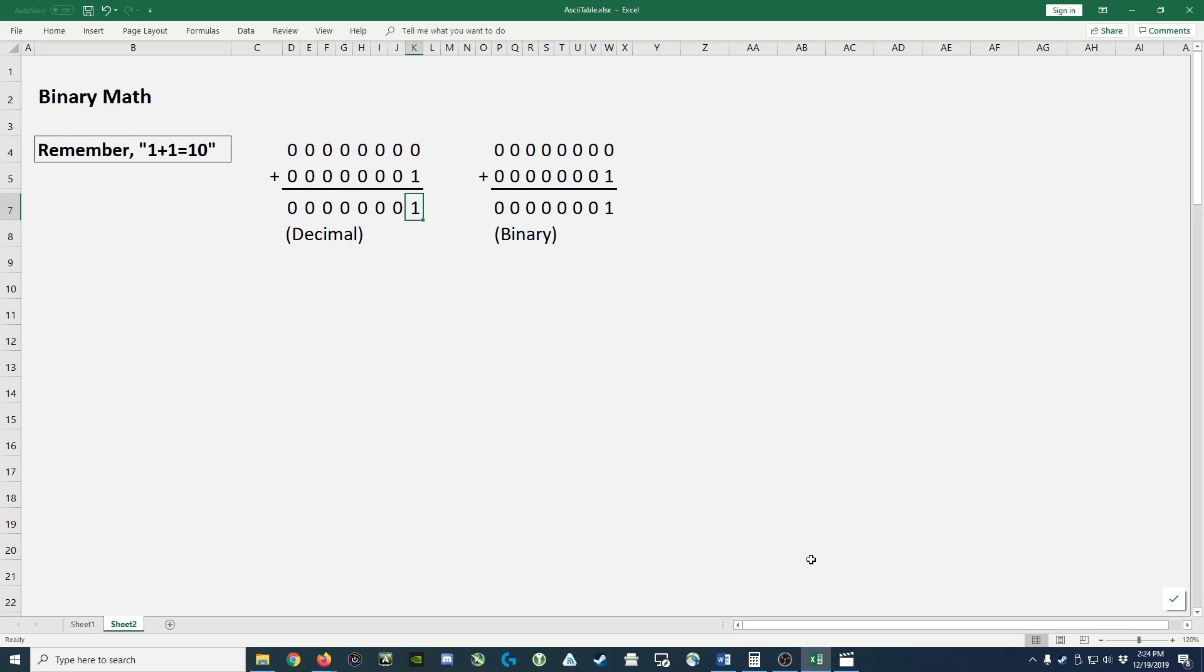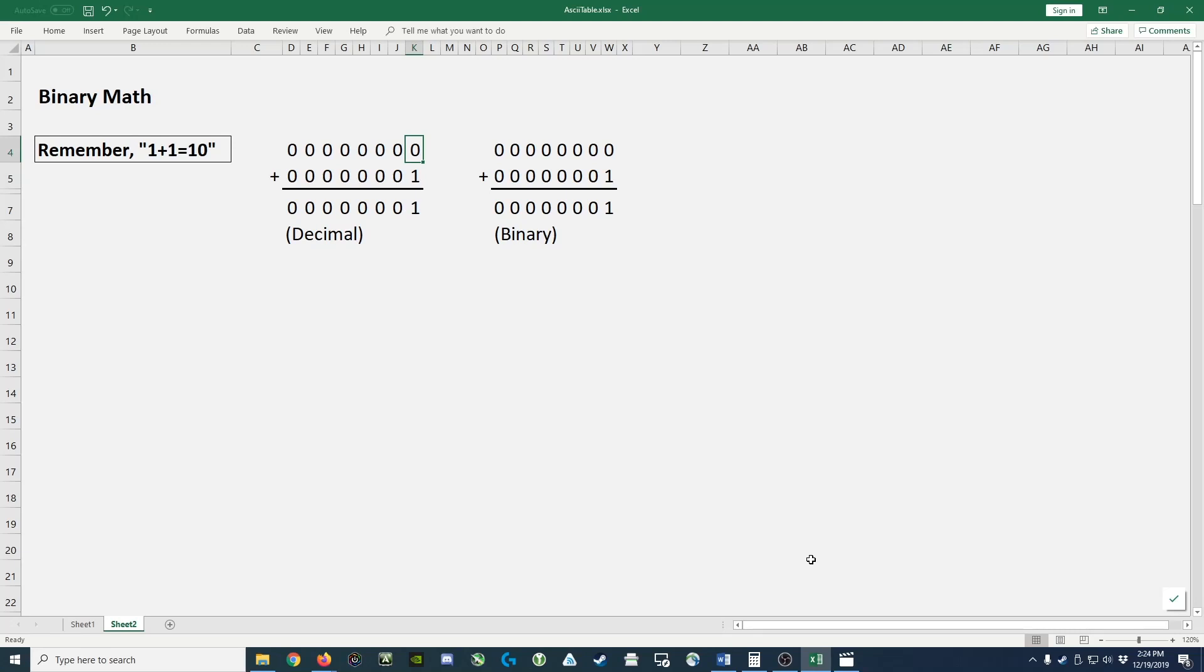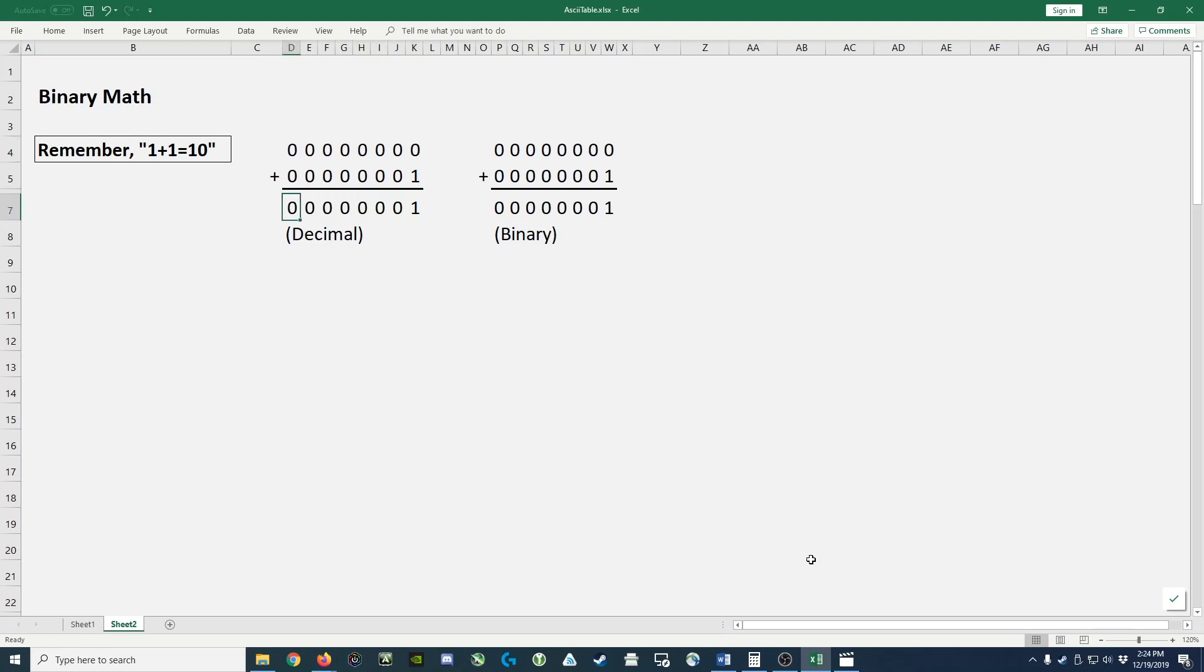So let's begin by looking at a simple math problem of adding 0 plus 1 together in decimal and we get 1. So normally we just take 0, we take 1, we add them together, write the result here. The same thing happens for the next column. 0 plus 0 is 0 and so on and that fills in the decimal value. So in decimal 0 plus 1 is 1.